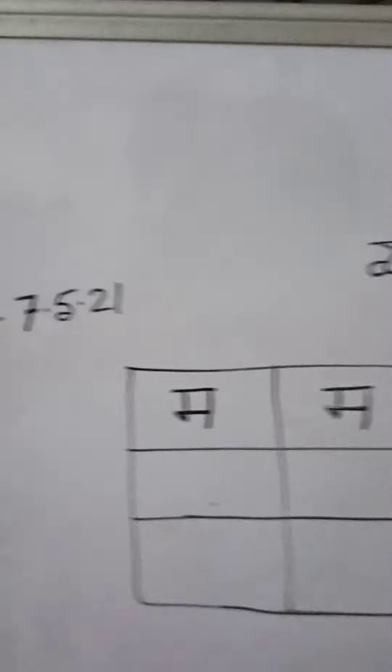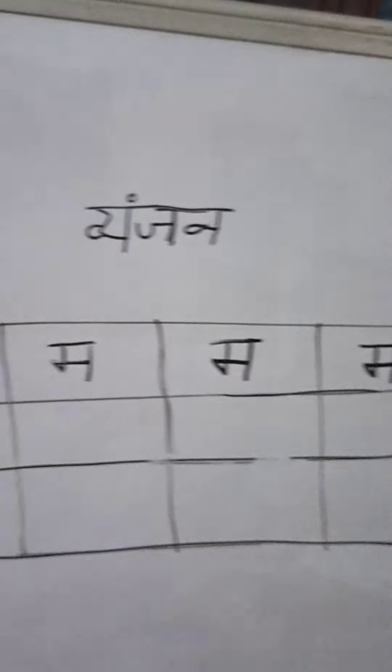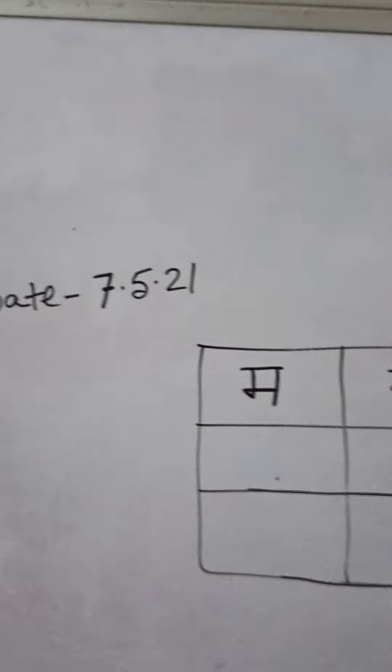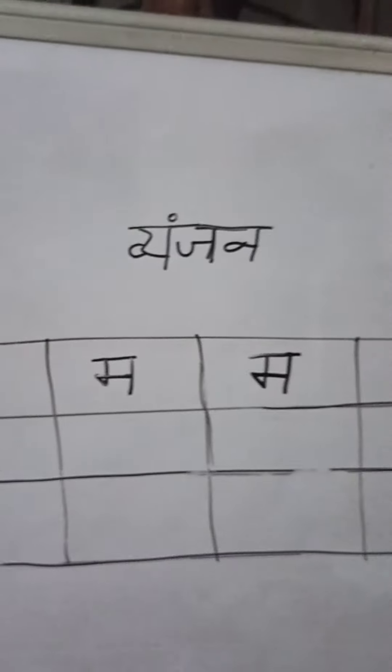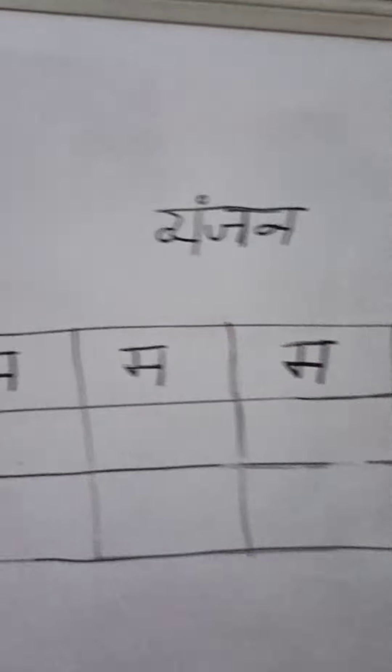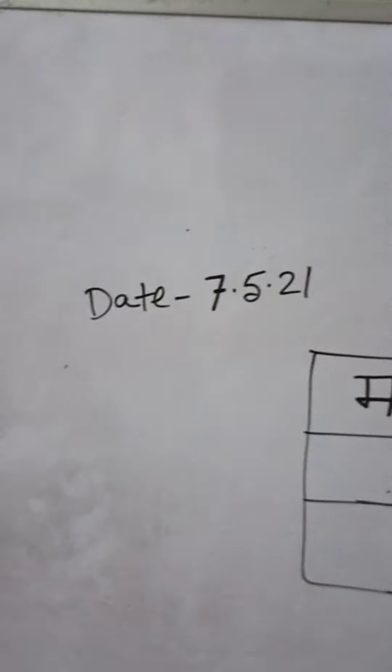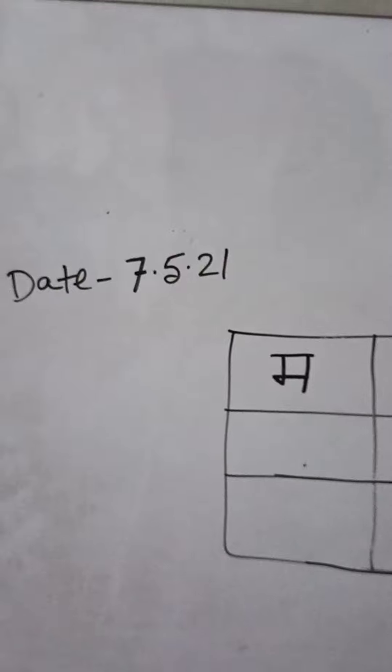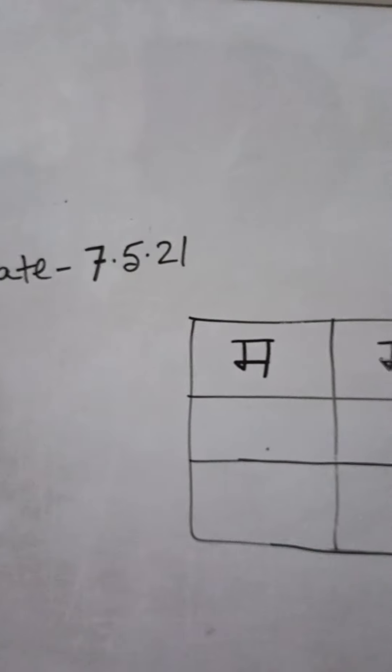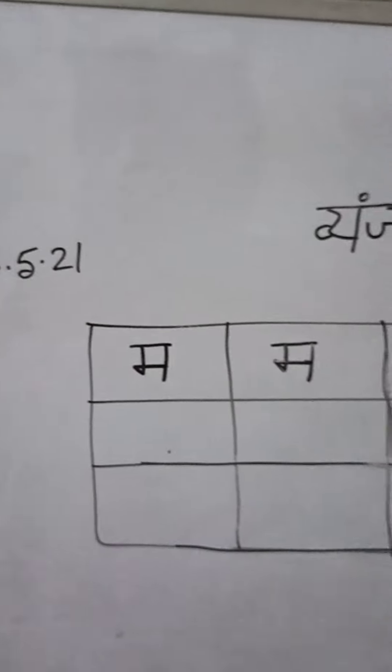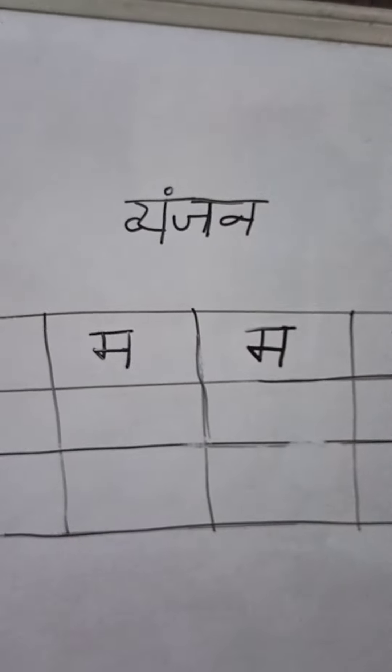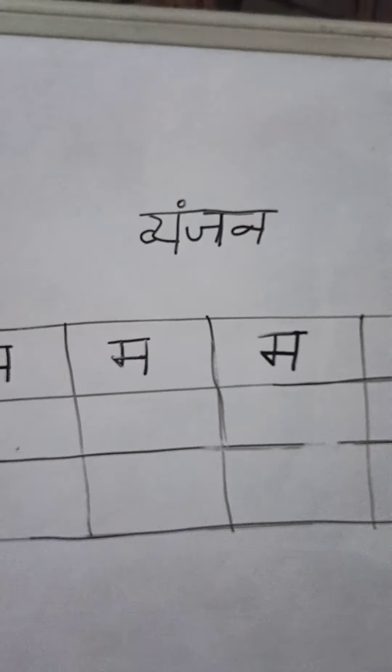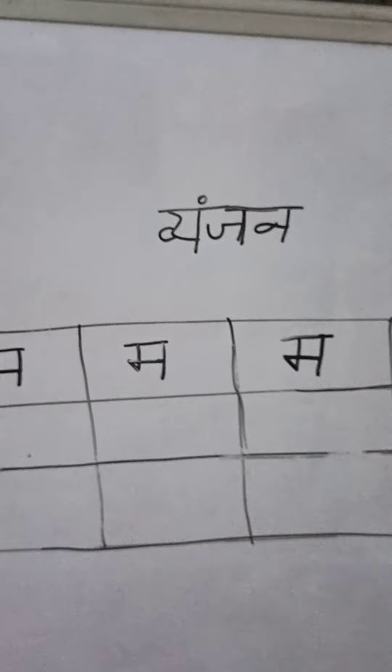So, you will practice it one page in your Hindi copy. And don't forget to put the date. Okay children. Now do the task. Okay. I will check it.